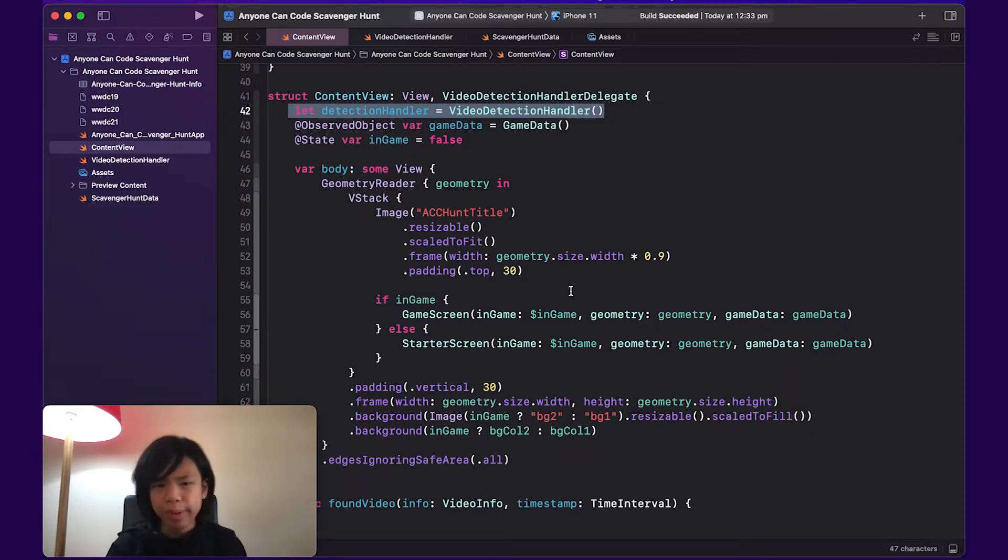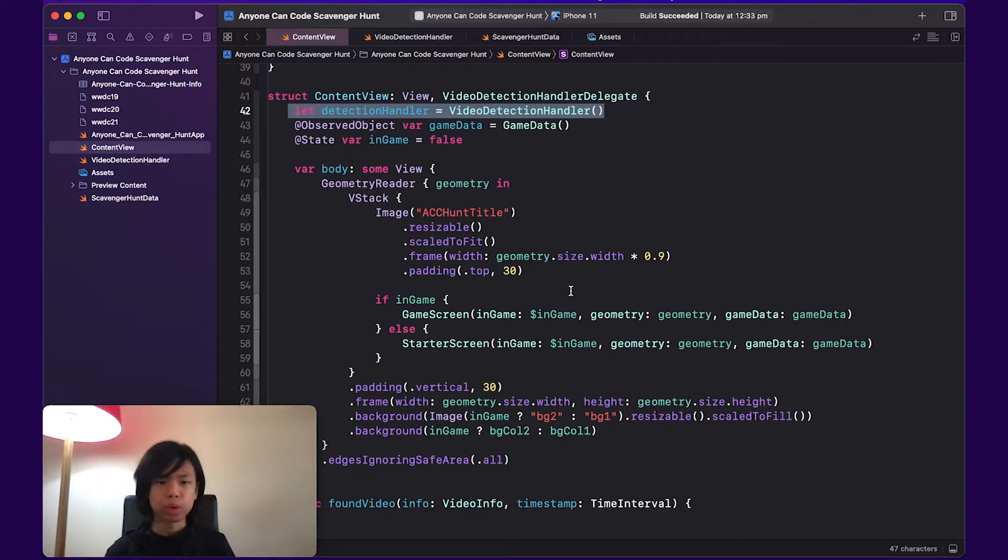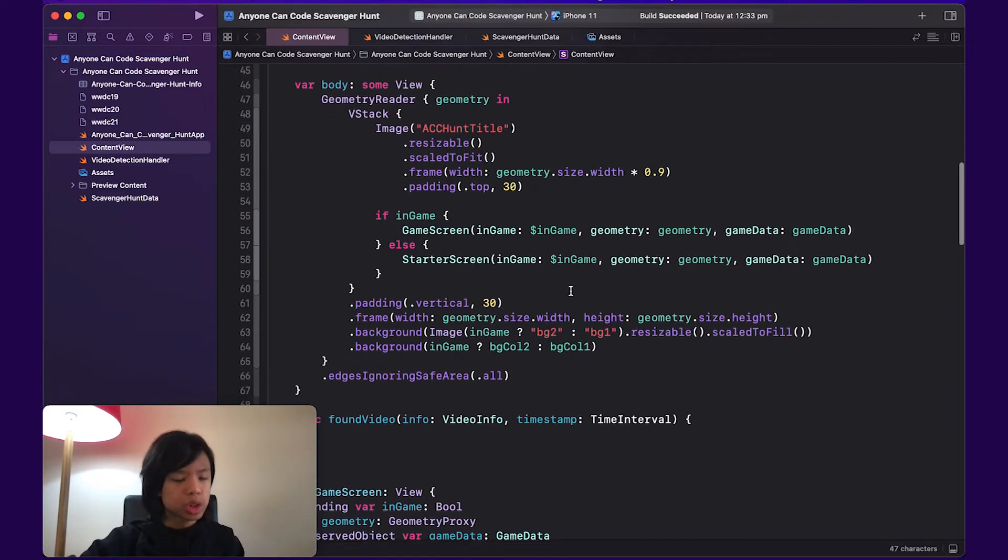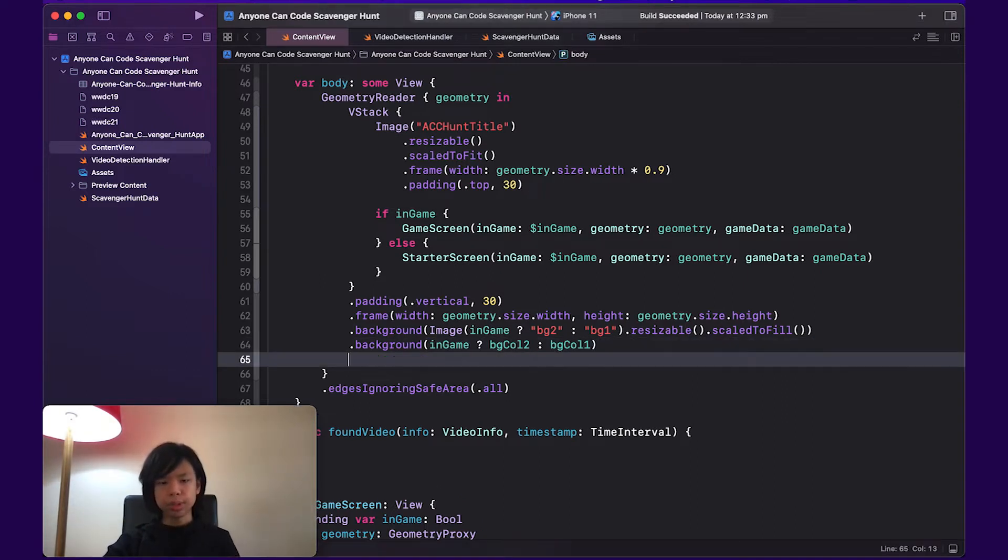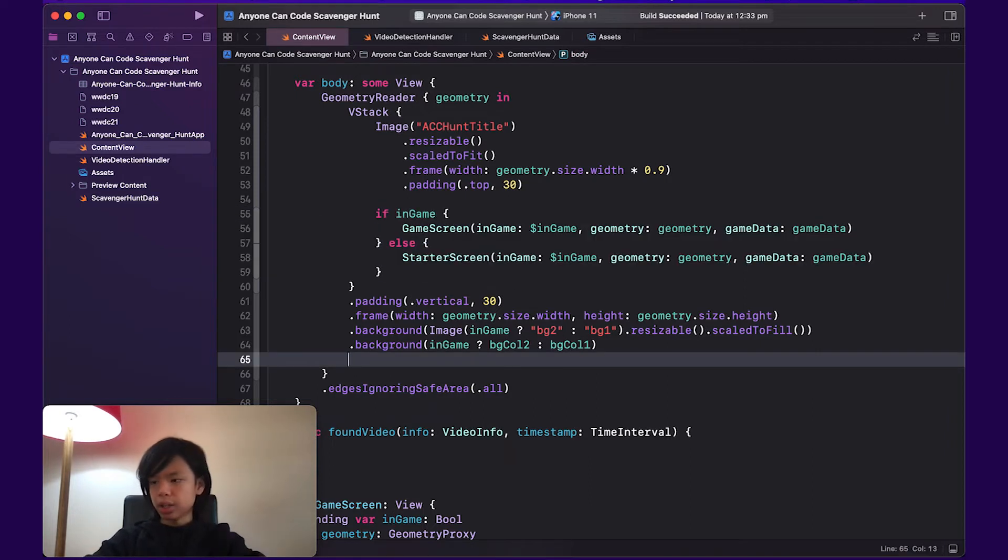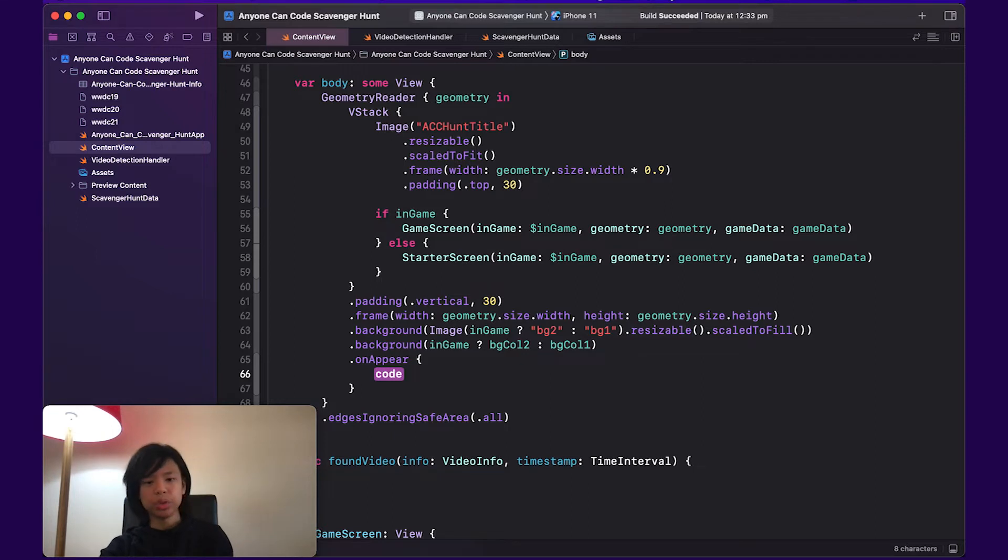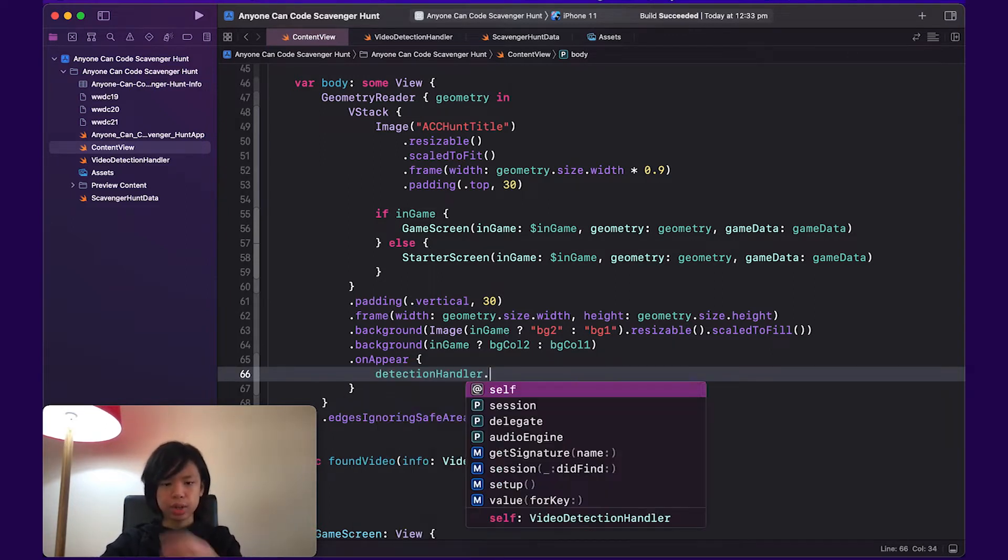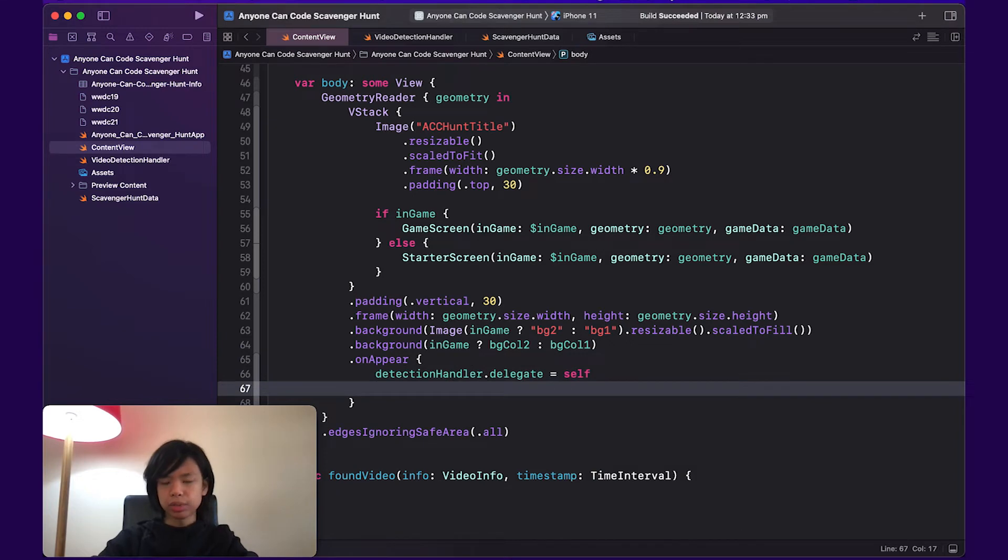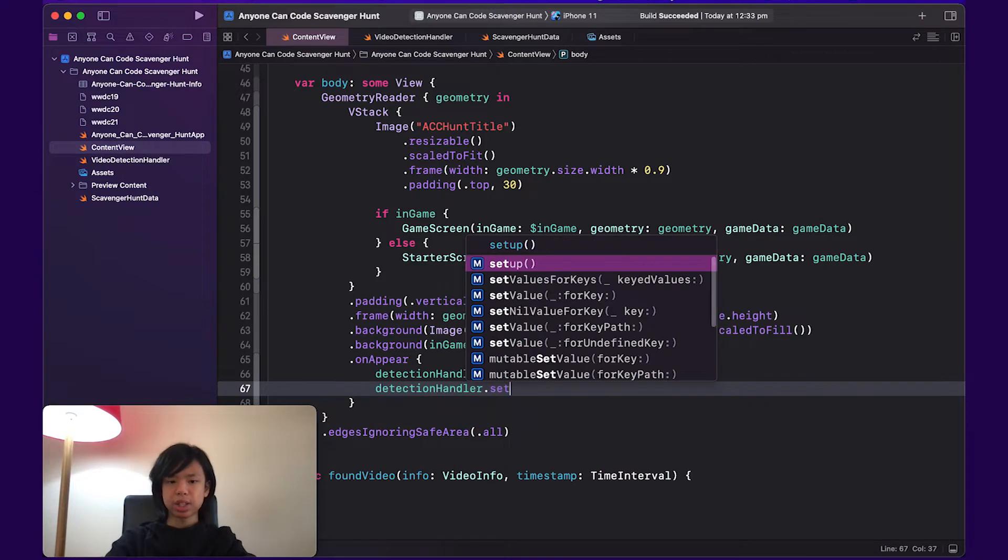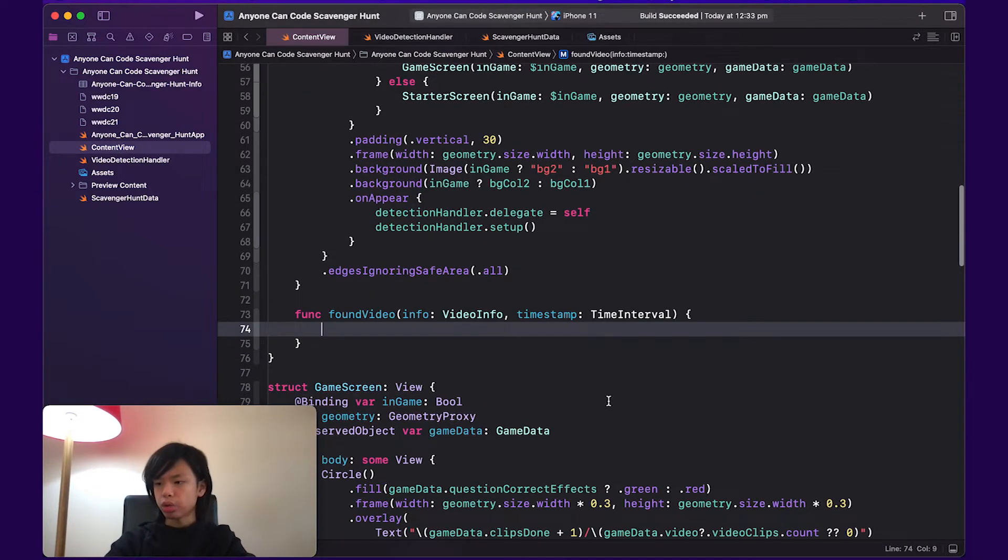But one thing you may be wondering is where do we do that? With UIKit, there's this thing called viewDidLoad, and that's where you usually do all the setting up and all that. But in the case of SwiftUI, there isn't really anything for that. So what we're going to do is under VStack, you can go do onAppear perform, which is basically like your viewDidLoad, or actually it's more of like a viewDidAppear sort of thing. We can do detectionHandler.delegate just assigning our content view as its delegate, and then we can do detectionHandler.setup.